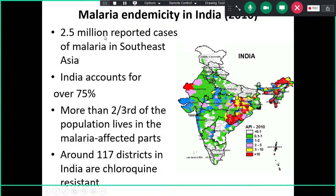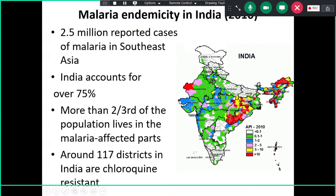Around 2.5 million reported cases come from Southeast Asia, and India contributes three-quarters — 75 percent — of those. More than two-thirds of our population lives in malaria-affected parts of the country, and around 117 districts in India are chloroquine resistant, suggesting malaria remains a significant public health problem.